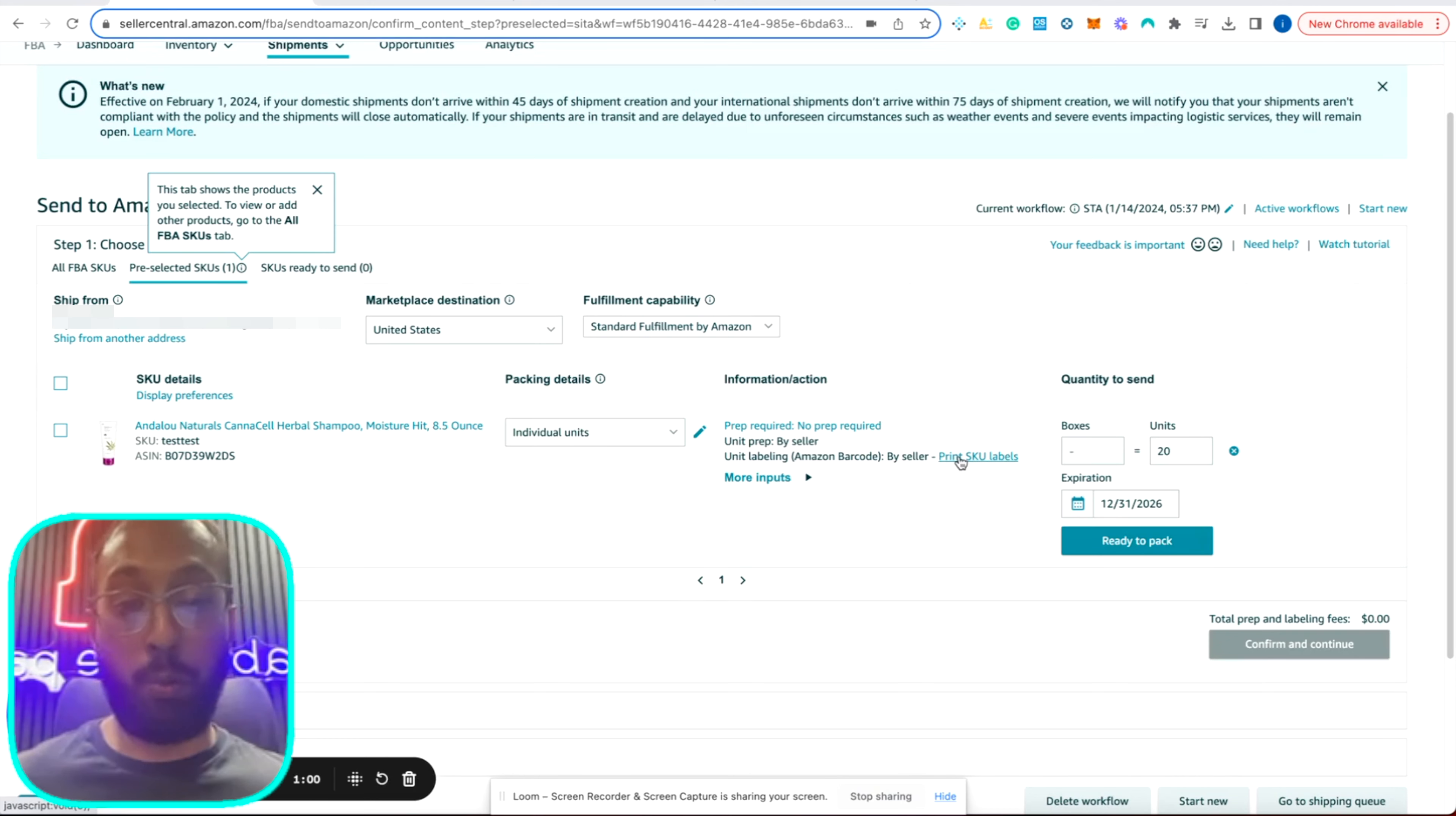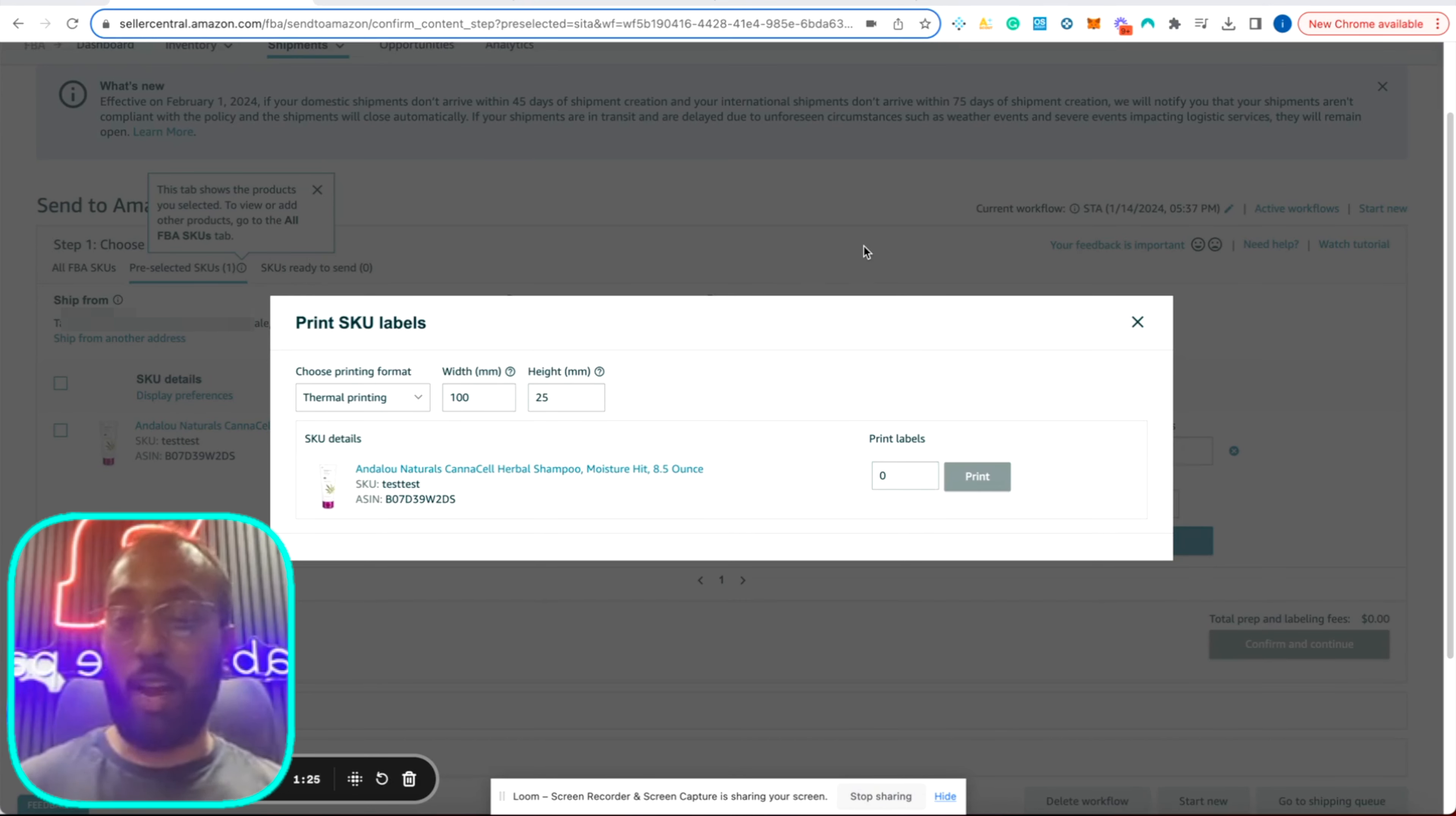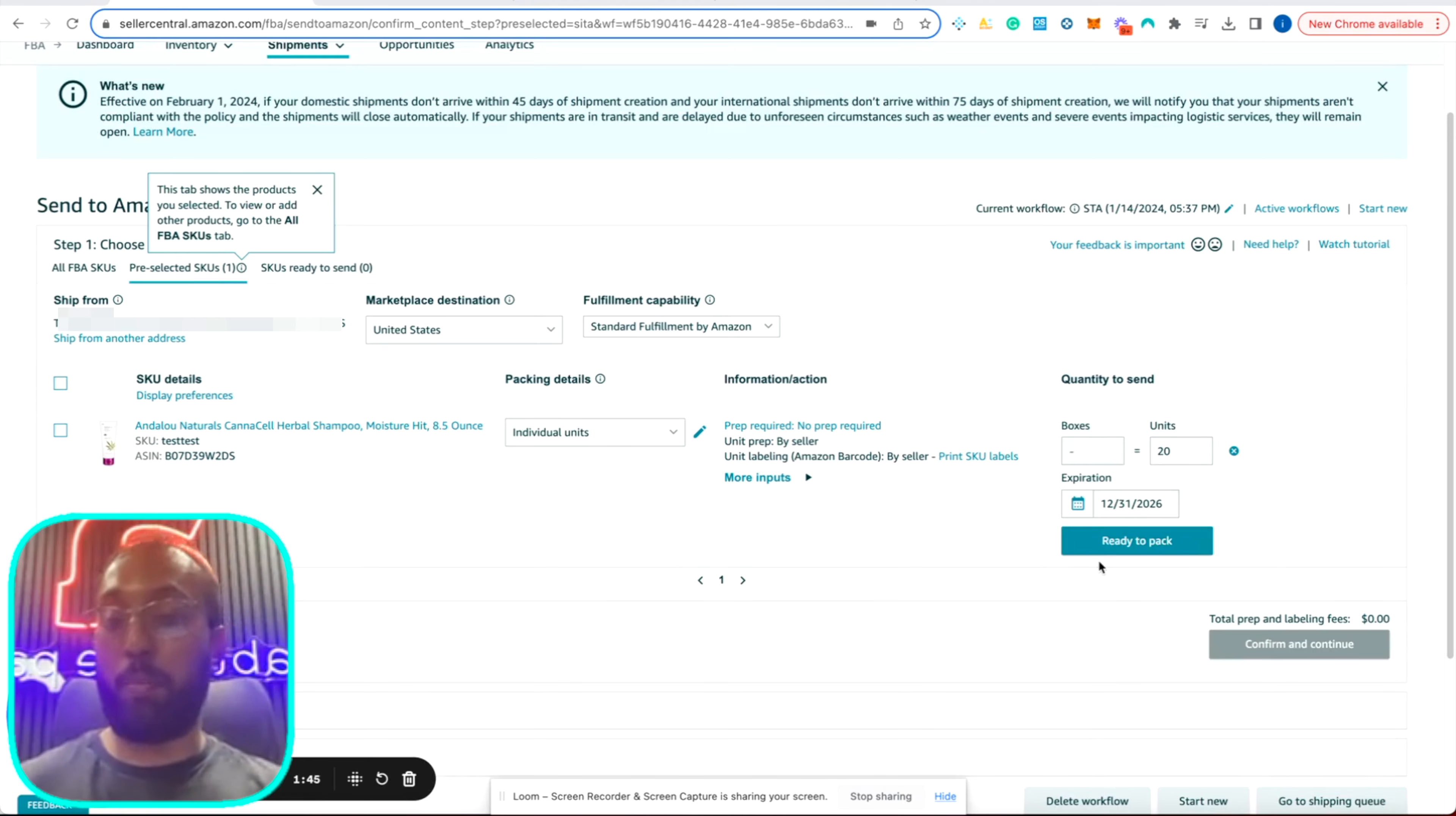So you're going to go to print FNSKU labels, and we use a thermal printer. And the thermal printer we use is Rolo, and we'll put the link in our description. And the labels we use are the Rolo Direct 2x1 barcode labels. And the reason why we use a thermal printer is because it just makes the entire process so much easier and efficient. So I highly suggest everyone get a thermal printer when they are printing out their labels. Once you click on print, it's 20 labels. I already pressed print. This is what our labels will look like. You have 20 labels here. And then after you print out your labels, you're going to be ready to prep and pack your items, which I'll show you on our next step.